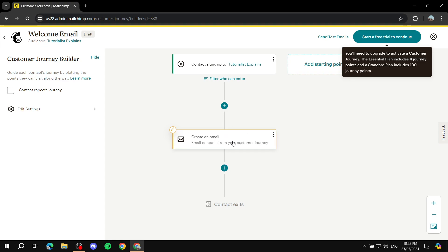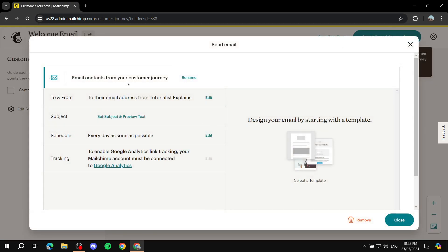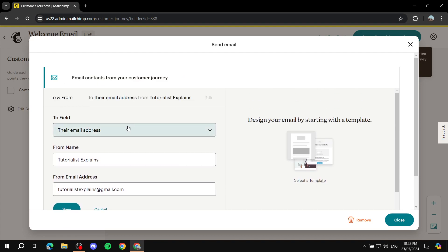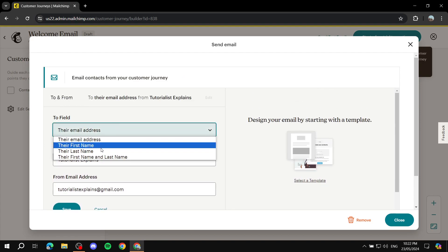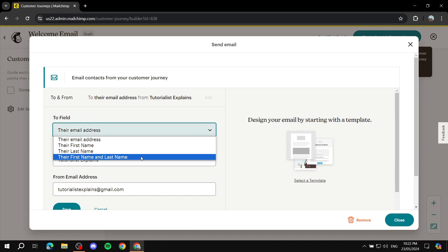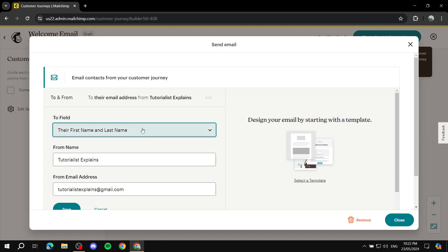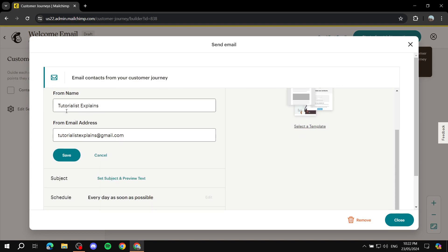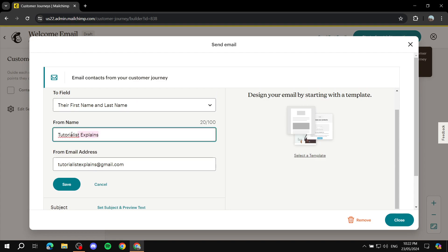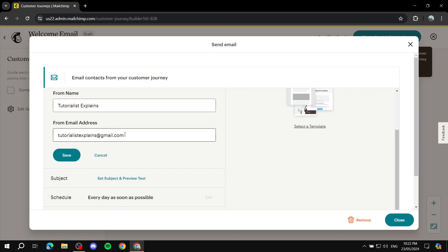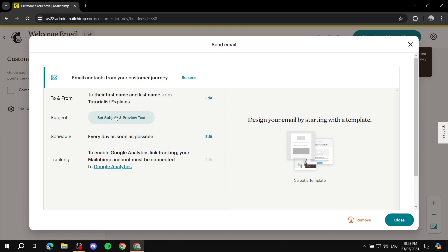An email will be sent out automatically when someone signs up. Click on the email step and set up all the details. Under 'To,' set the recipient's first name and last name — I suggest keeping both. Under 'From,' enter your sender name and sender email address. It's recommended to use a business email rather than a personal one. Click Save when done.